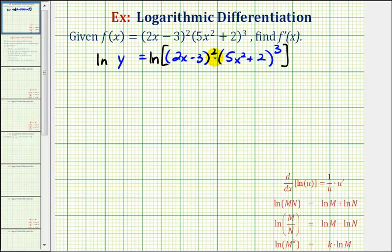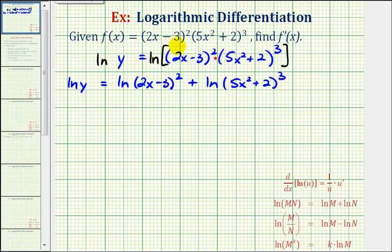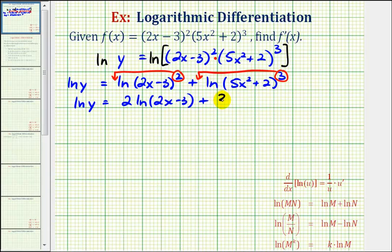We'll start to expand the right side using our properties of logarithms. Because we have a product here, we can break this up into a sum of two logs: natural log y equals natural log of the quantity (2x minus 3) squared plus natural log of the quantity (5x squared plus 2) cubed. Now we apply the power property of logarithms, moving each exponent to the front as a coefficient. So we have natural log y equals 2 times natural log of (2x minus 3) plus 3 times natural log of (5x squared plus 2).